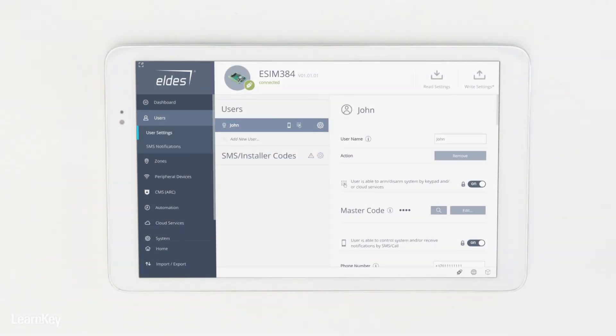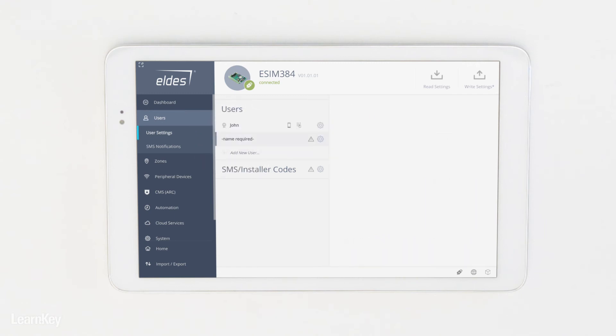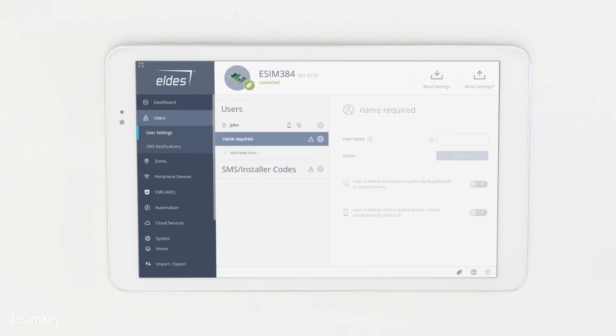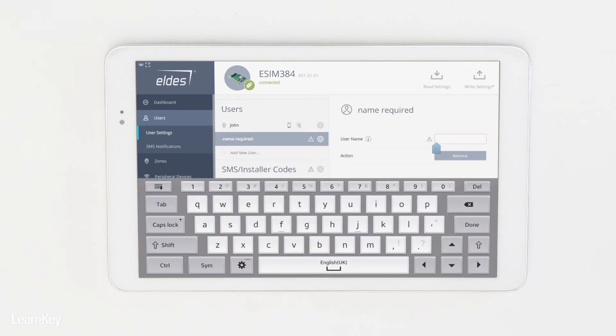If additional users are required, click on Add New User and follow the same process to configure the new user.